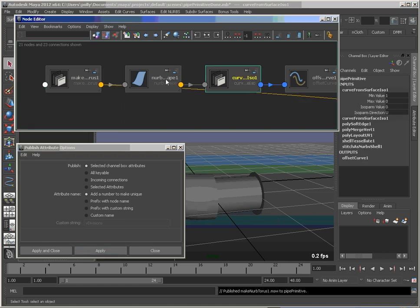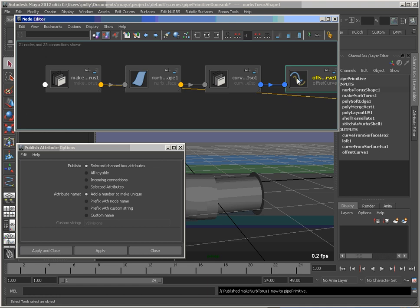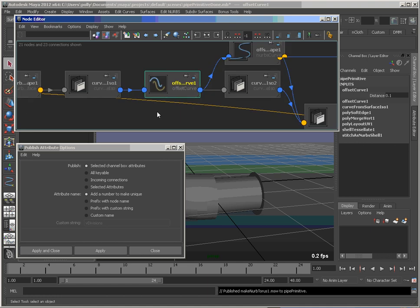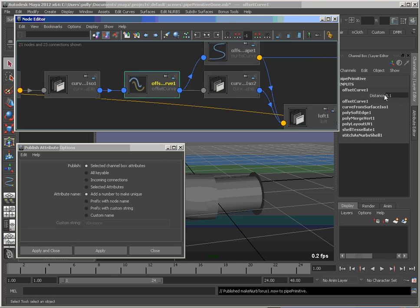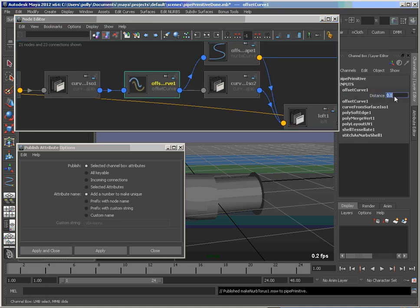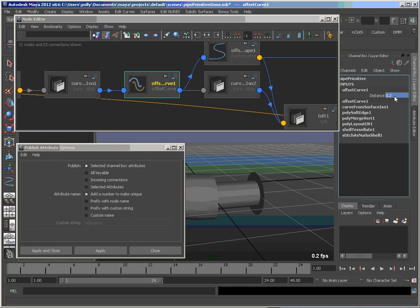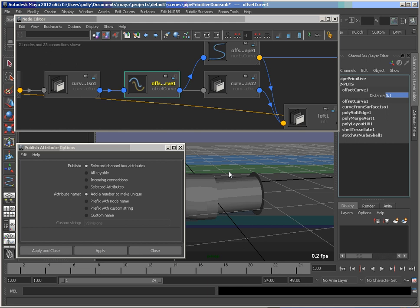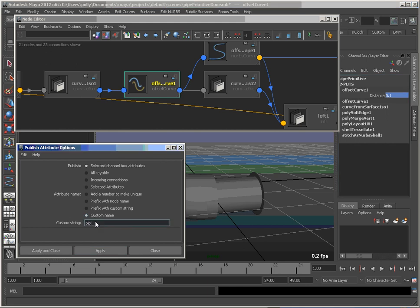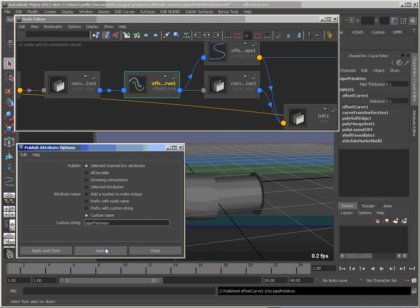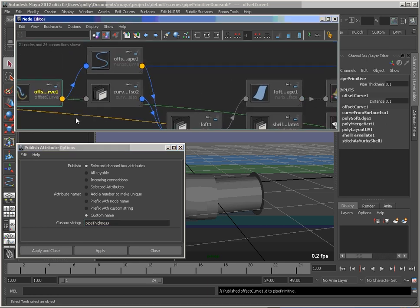Now the next one we're looking for is this offset curve. And it's that distance. So this, as you'll recall, controls the thickness of the pipe. So you might want to put a custom name on that. Let's say pipe thickness.